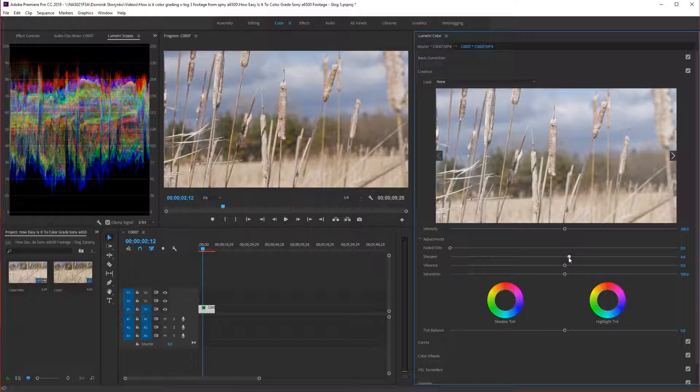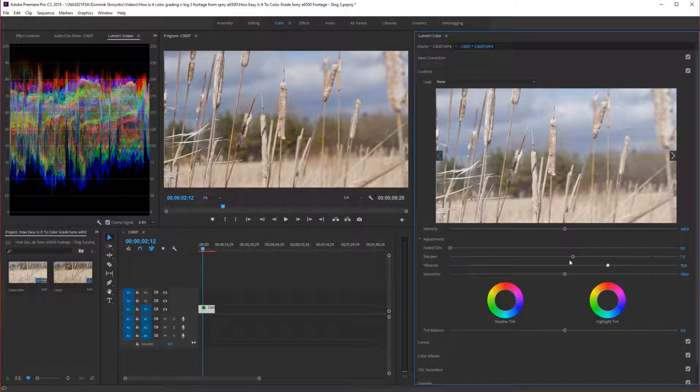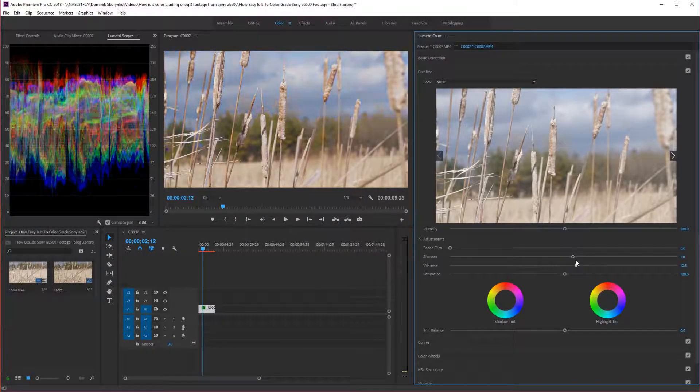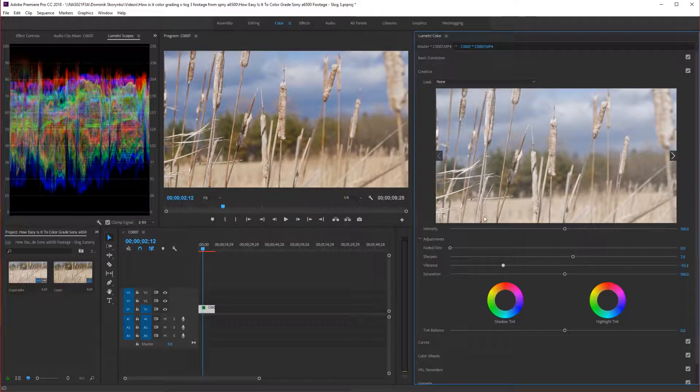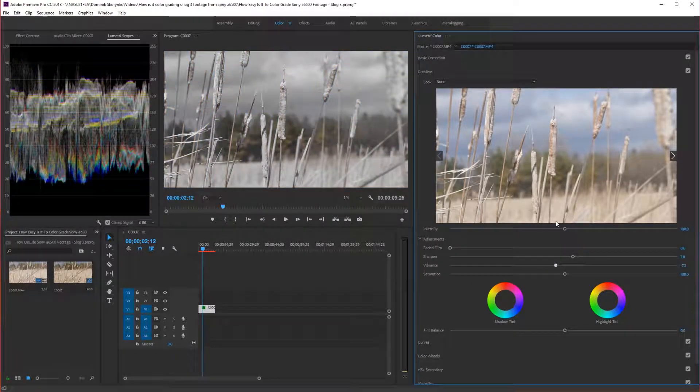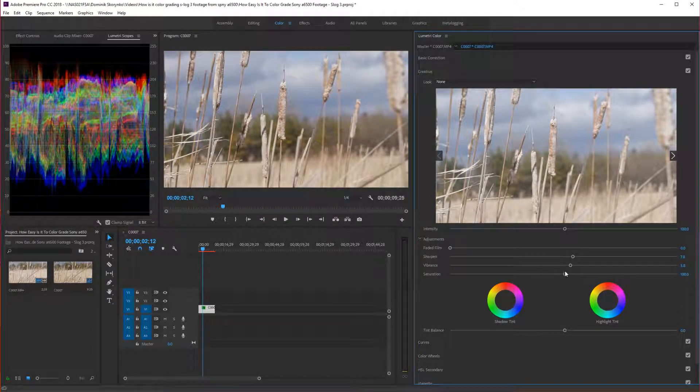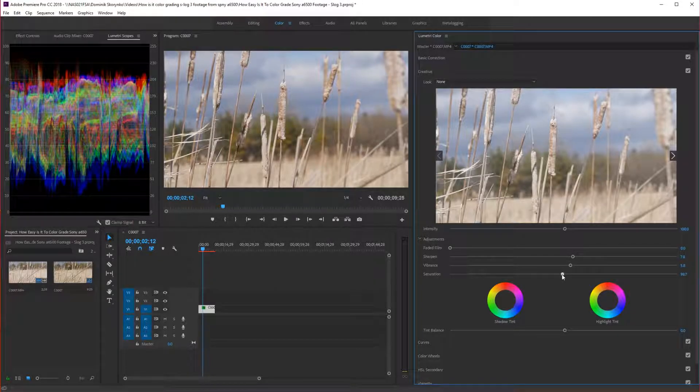So we're just going to sharpen up the image. Add the vibrance. I sometimes like to do this. Just move it side to side to see how it changes. I'm going to bring down the saturation.